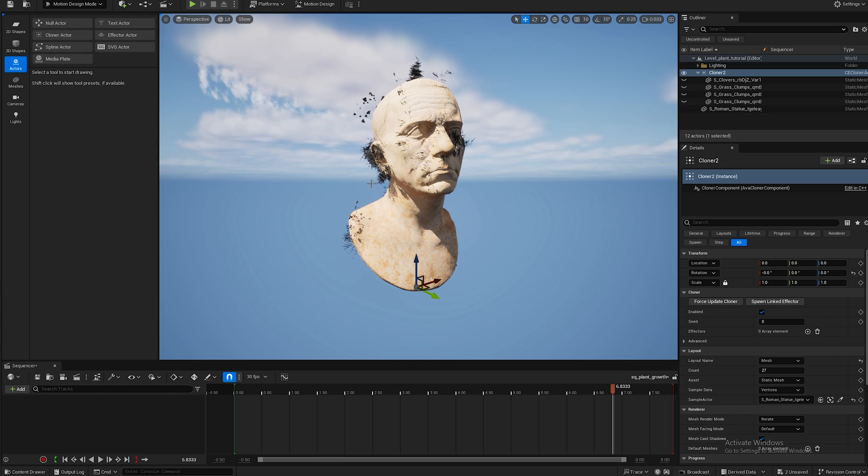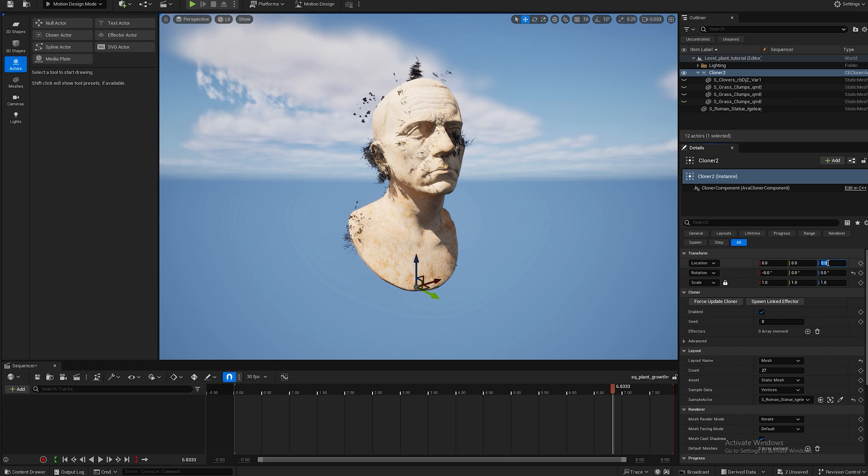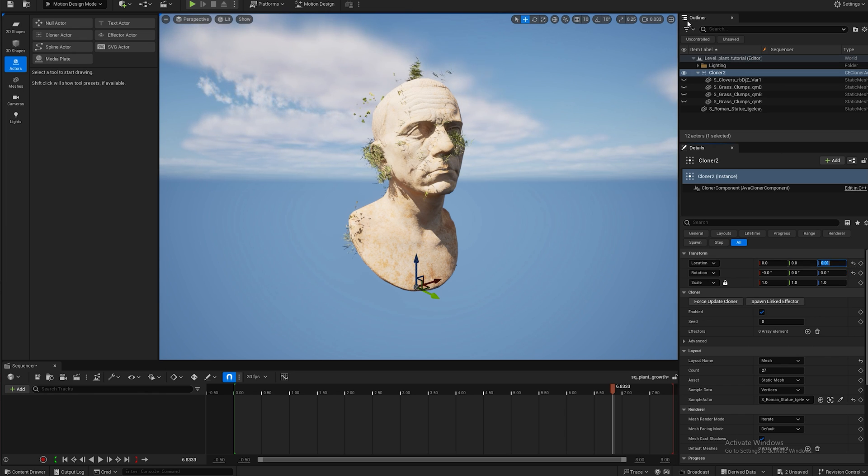First the texture of the plants turns gray and the rotation is wrong. So to fix the texture which is a bug, we want to go to this Z location and just add a one at the end of the 0.01 and that fixes the texture.